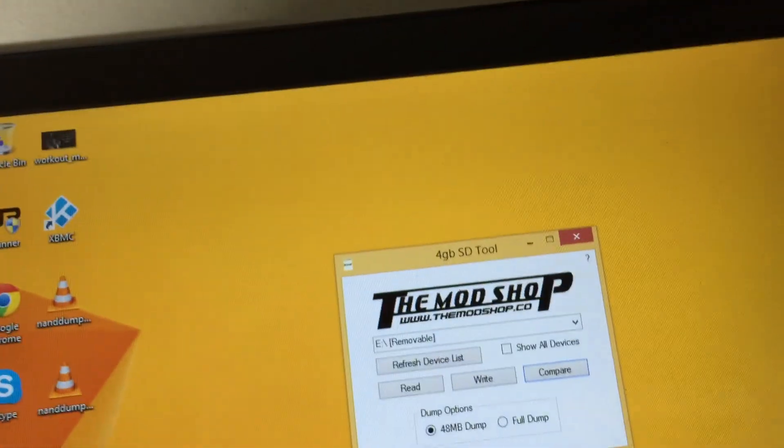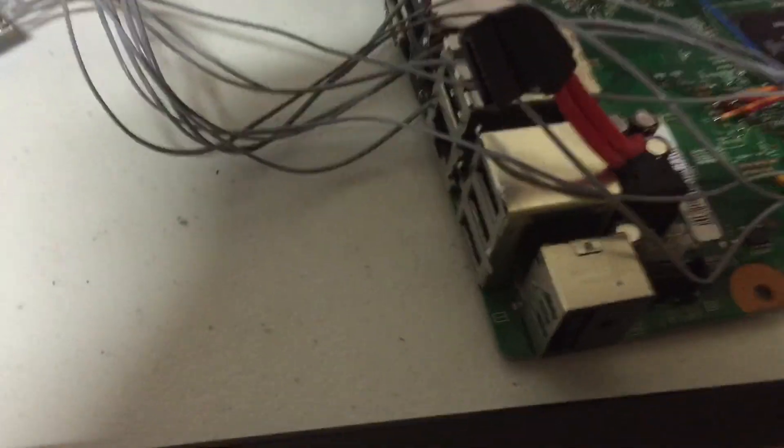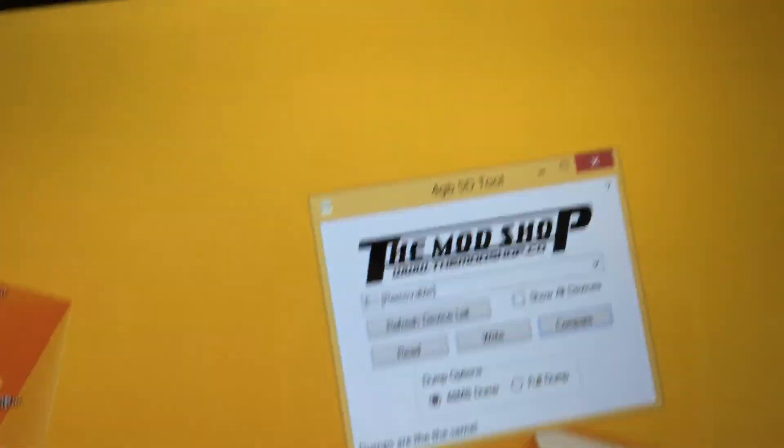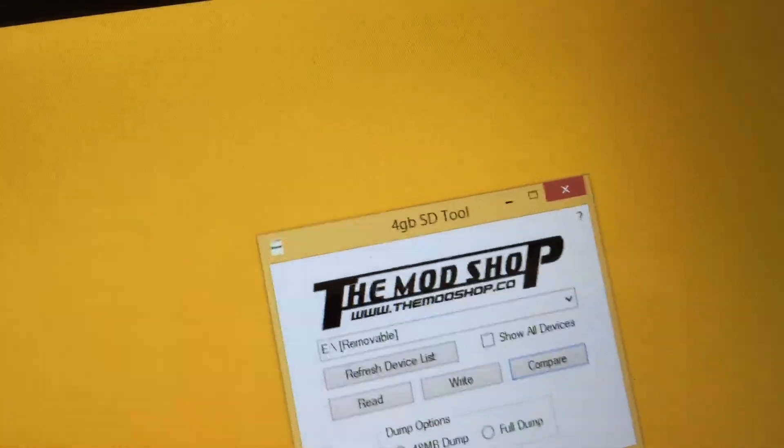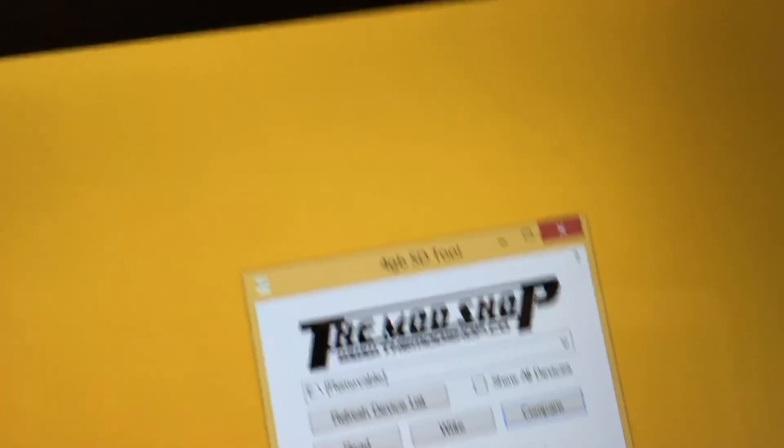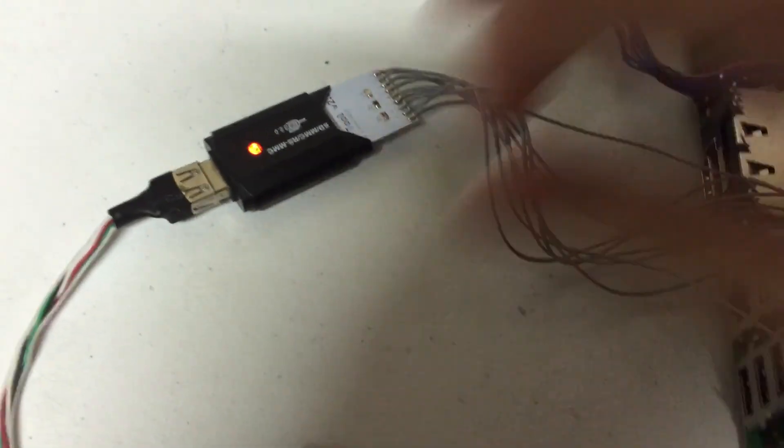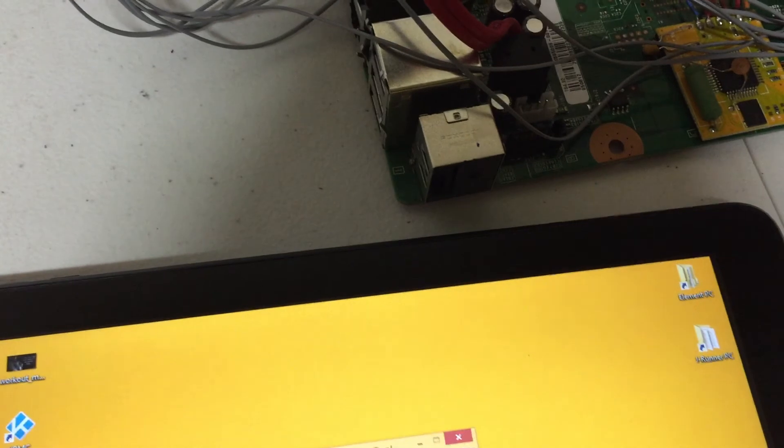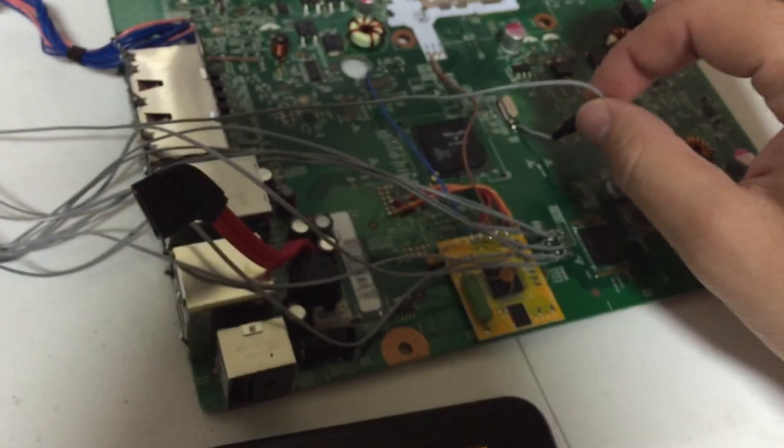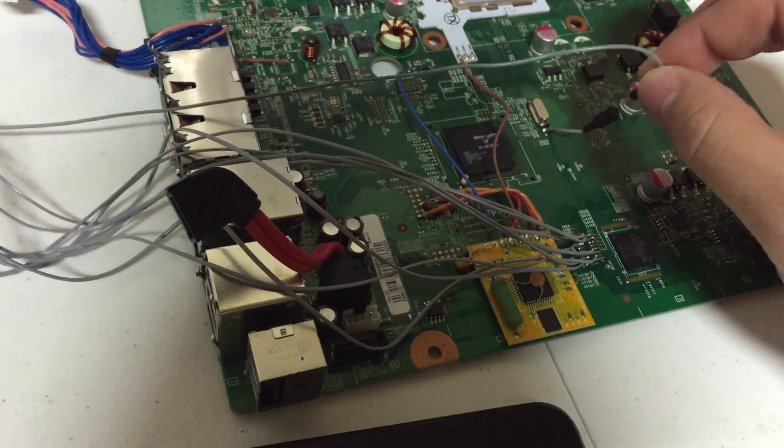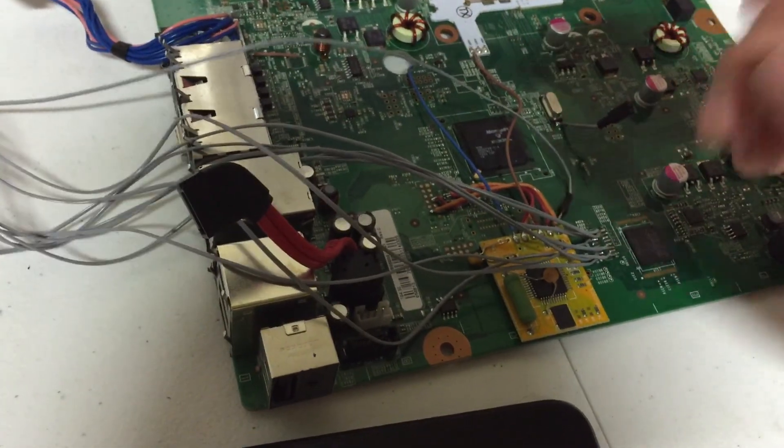Alright. And that's pretty much it guys. The only other thing you'd have to do is obviously go and write your ECC then your freeboot image. When you want to boot the console, you can leave everything connected aside from your NAND or your card reader, sorry. And just disconnect the breakaway cable and you're good to go.